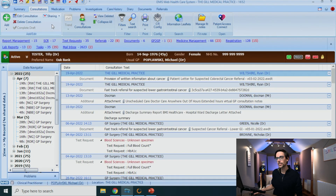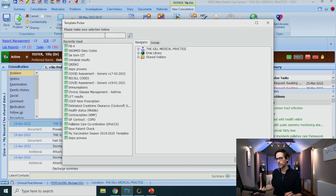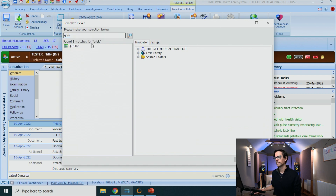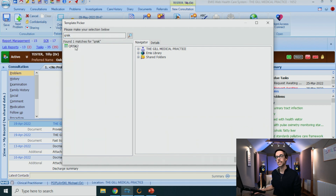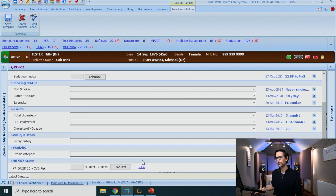Or number two, whether we can Q-Risk them. For this, go into your consultations, add a consultation, and click on 'Run Template'. Find Q-Risk and double click. It will pre-populate all of the data you need to run the Q-Risk — all you have to do is scroll down to the bottom and click calculate.